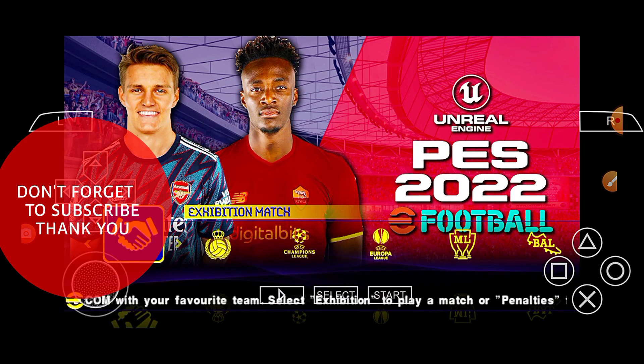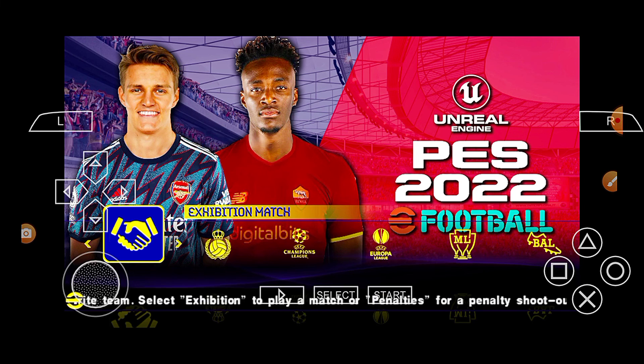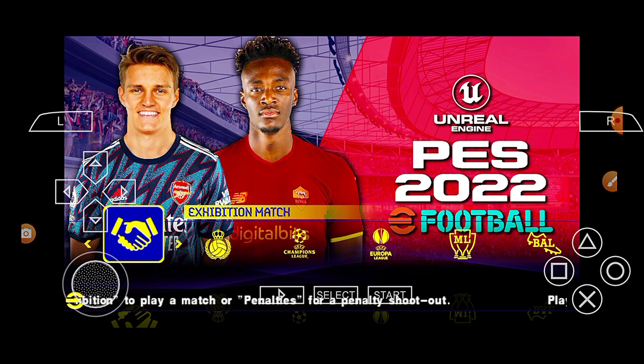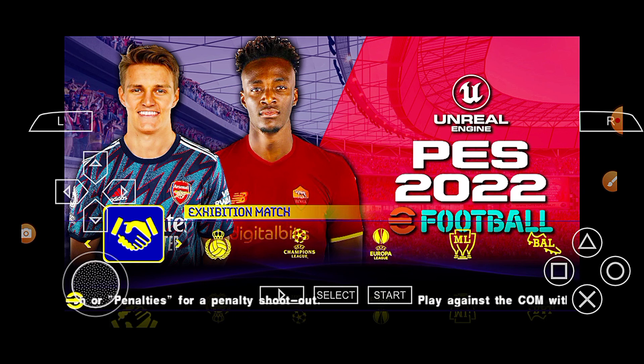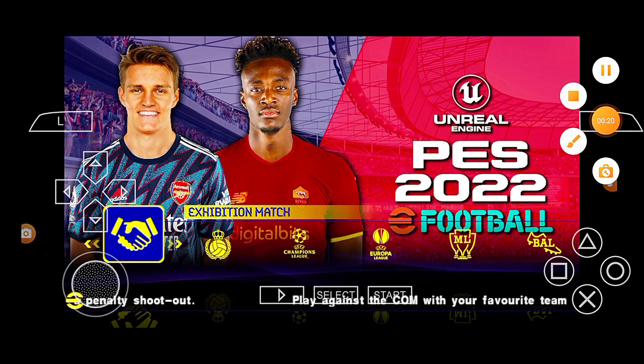And now enjoy your game. Don't forget to hit the subscribe button. Thank you for being here.